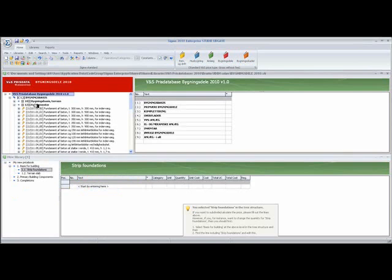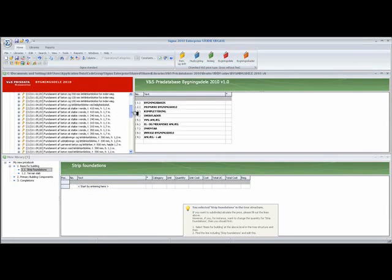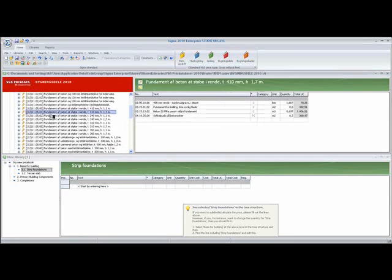I've opened the foundations section of the VNS price books and I've found a suitable foundation that looks like the one I've got. And it is this one here.